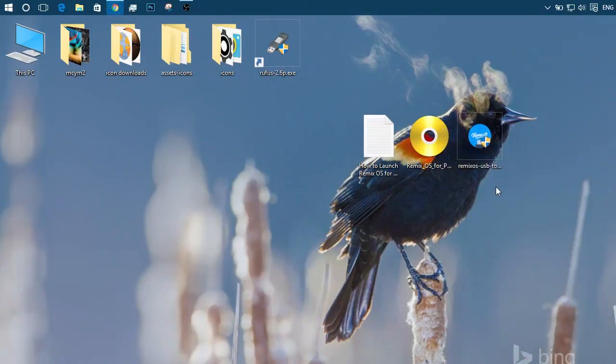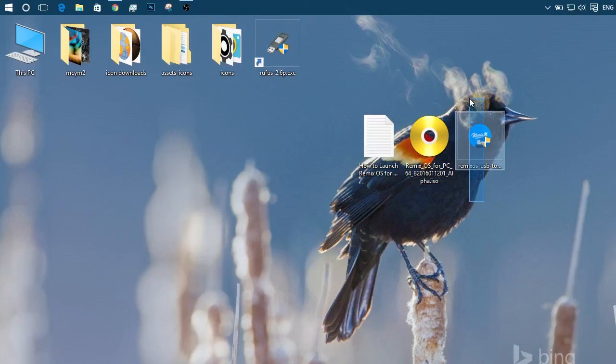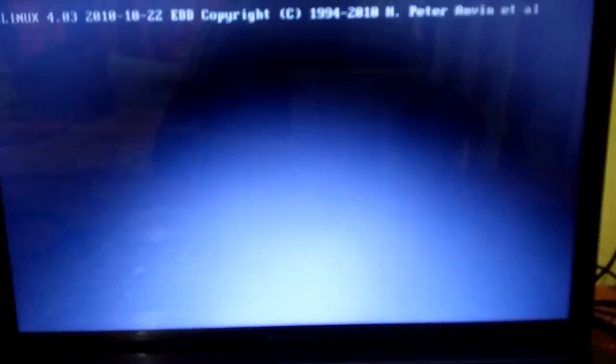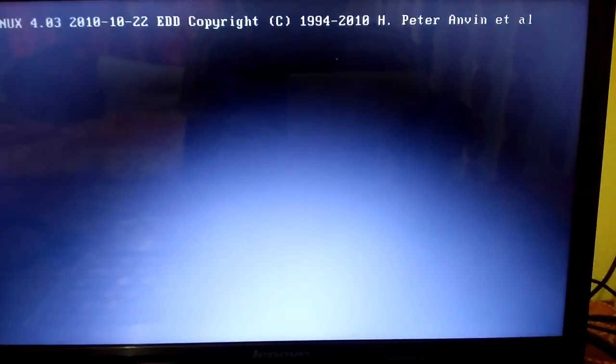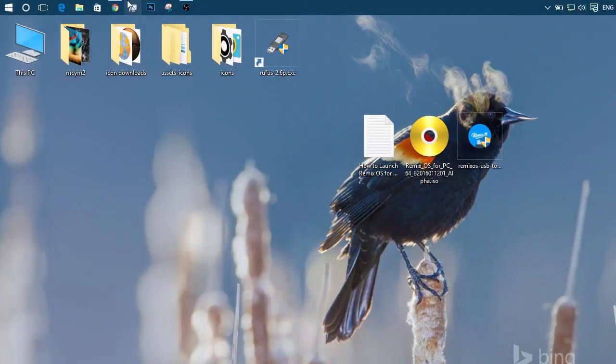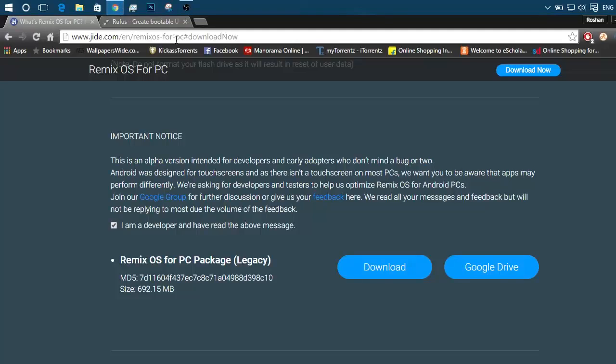And the third one is the Remix OS USB tool for burning the ISO to our USB drive. I do not recommend this USB tool because as you can see on the screen, by using this, I faced this error twice and I was stuck there for a lot of time. So we will not be using that.